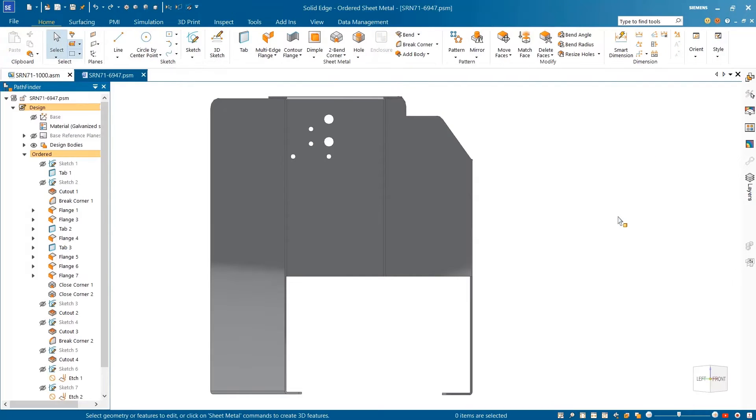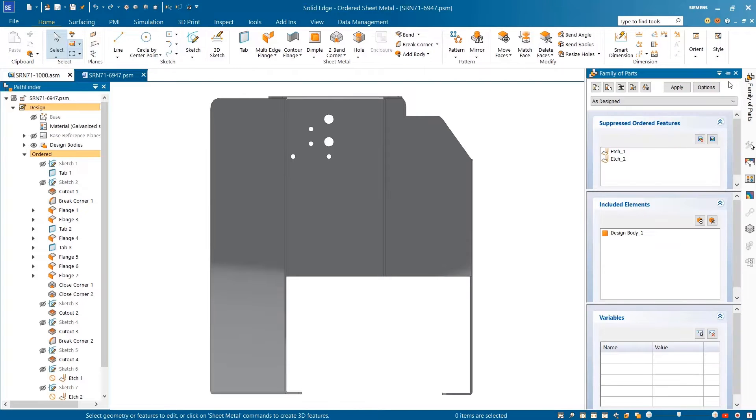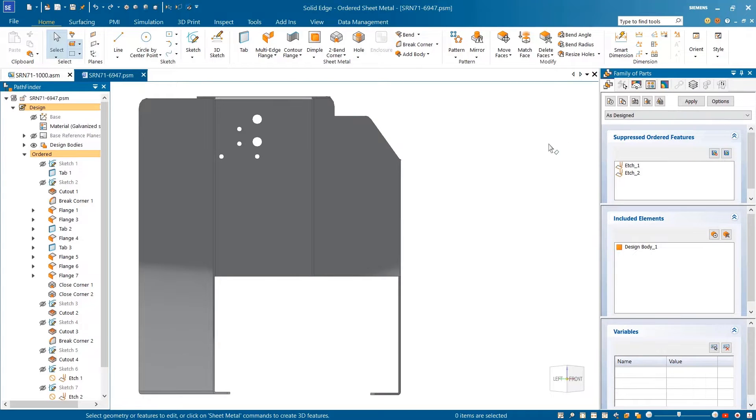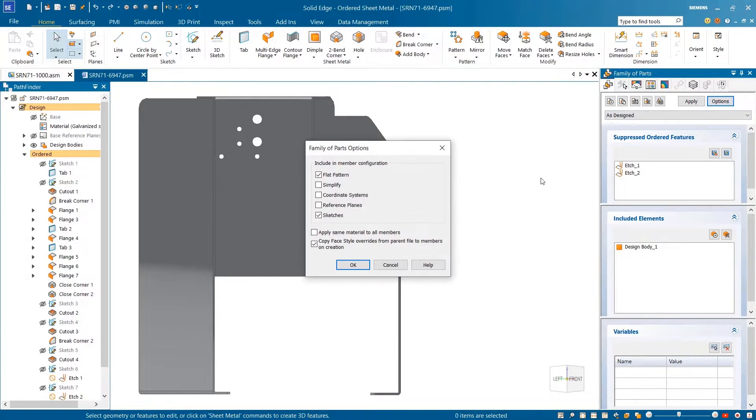With expanded family of parts options, flat patterns can now be included while working on sheet metal parts, containing all the information you need to create drawings or annotations.